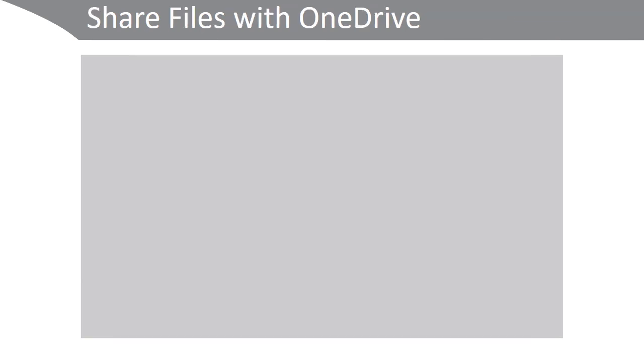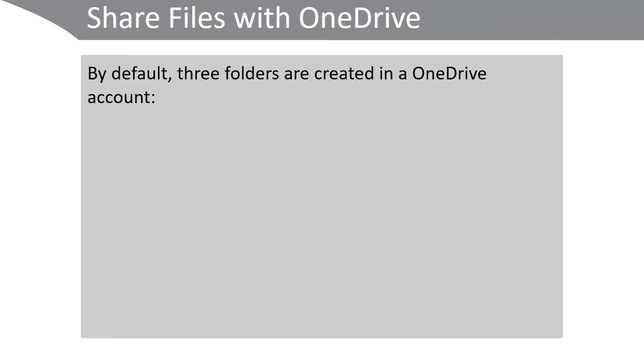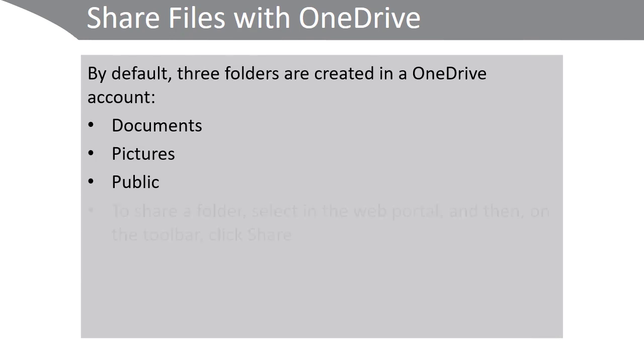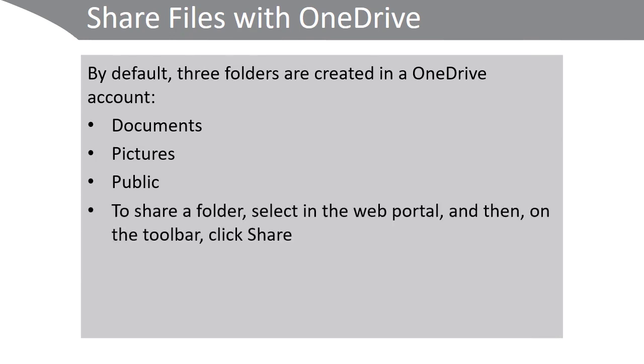To share files with OneDrive, by default three folders are created in the OneDrive account: Documents, Pictures, and Public. To share a folder, select it in the web portal and then on the toolbar click Share.